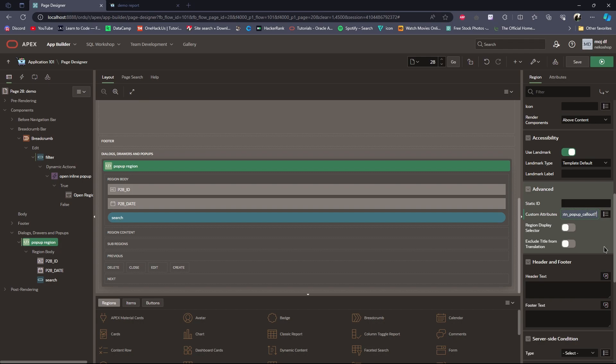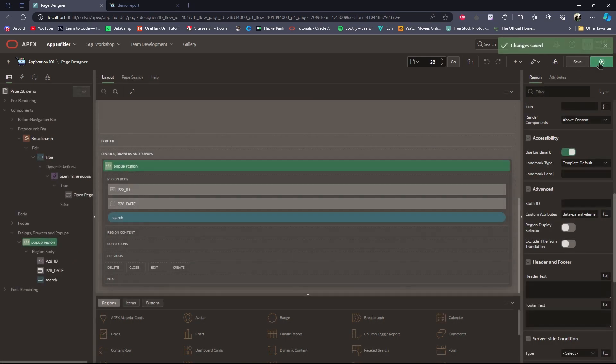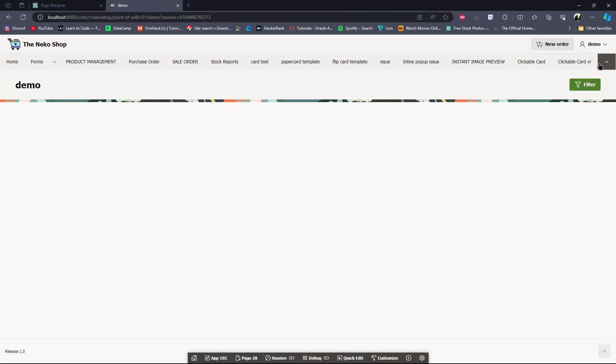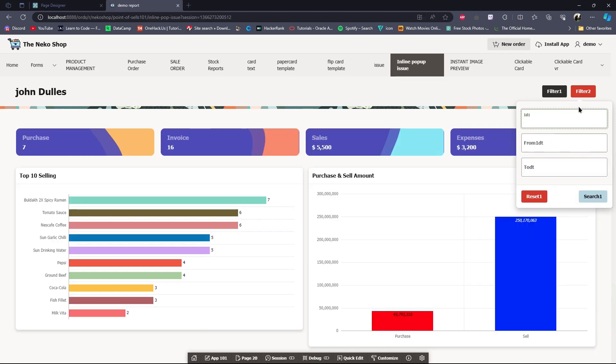I will paste the button ID here. This will make the inline pop-up open close to the button. Save and run the page. See? So guys, if you enjoyed watching this video, please subscribe to our channel and stay tuned for more content like this. Thank you for watching.